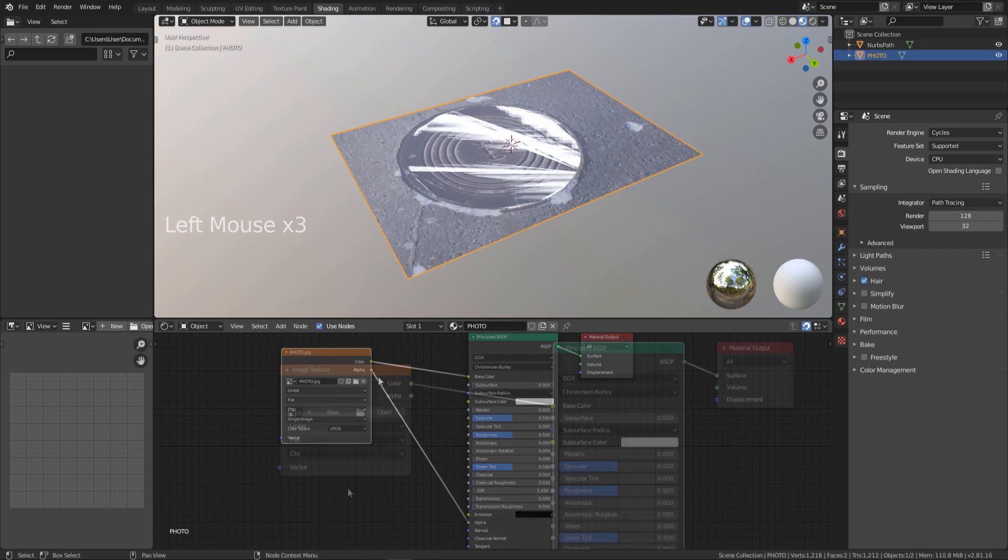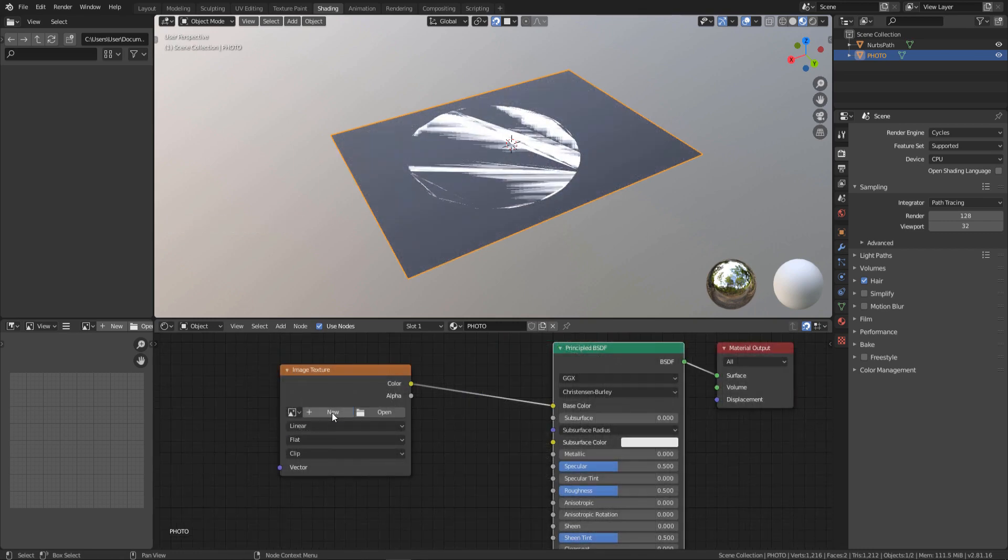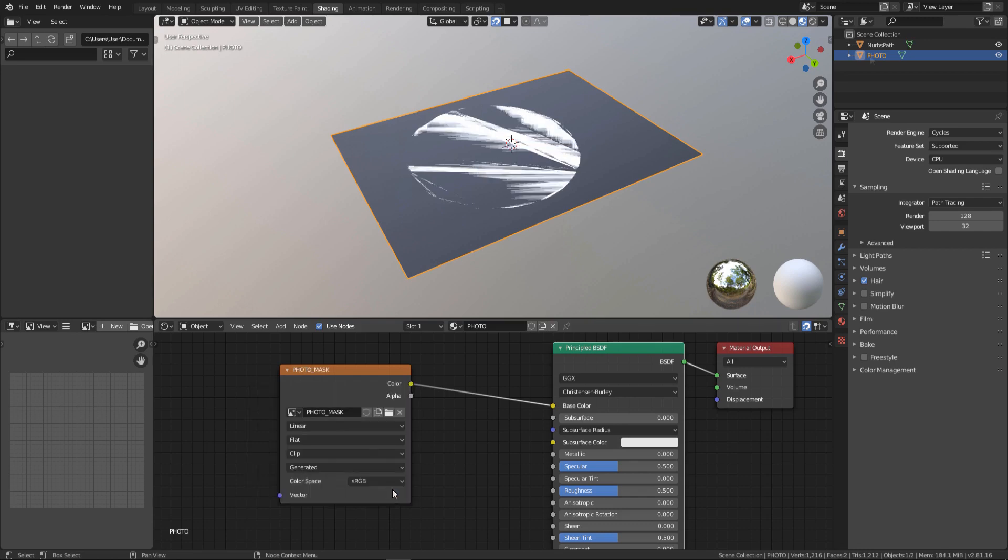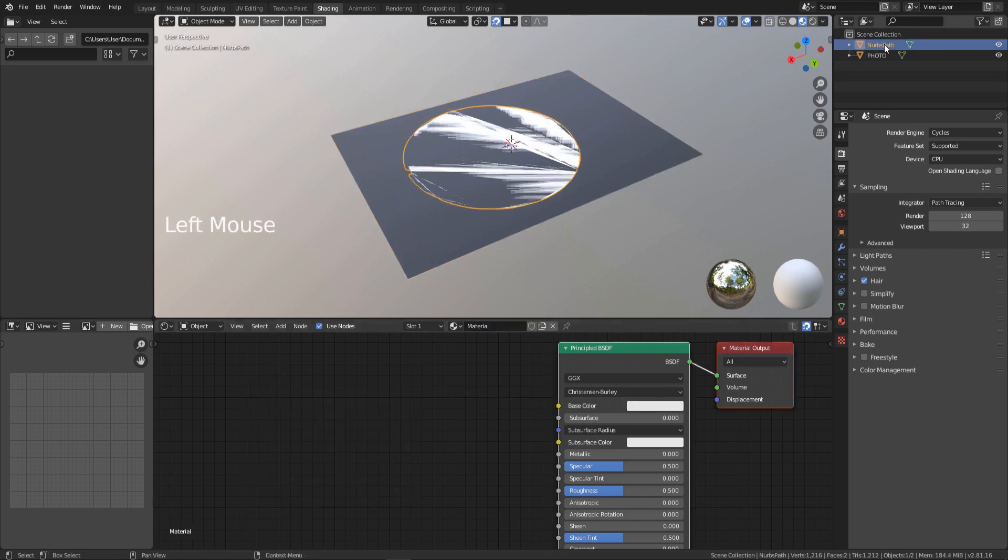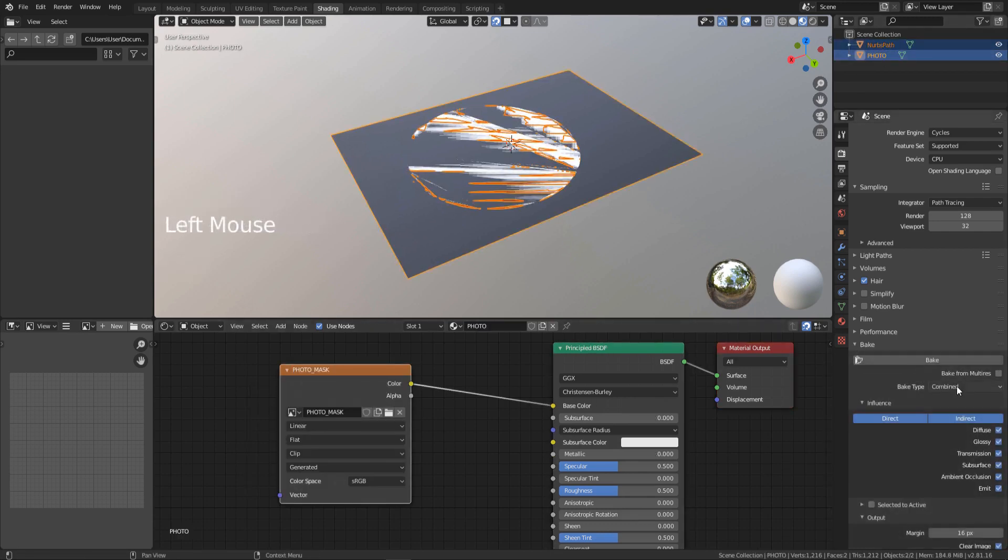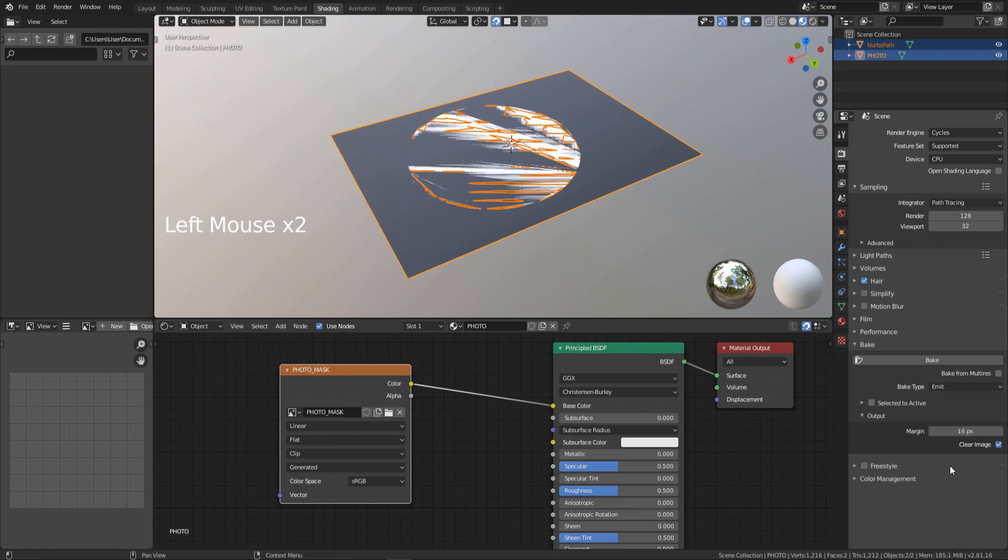Select your image plane. Create a new image texture with the same resolution as the original pictures. Select the nose part first, then your image plane. Select emit for bake type.